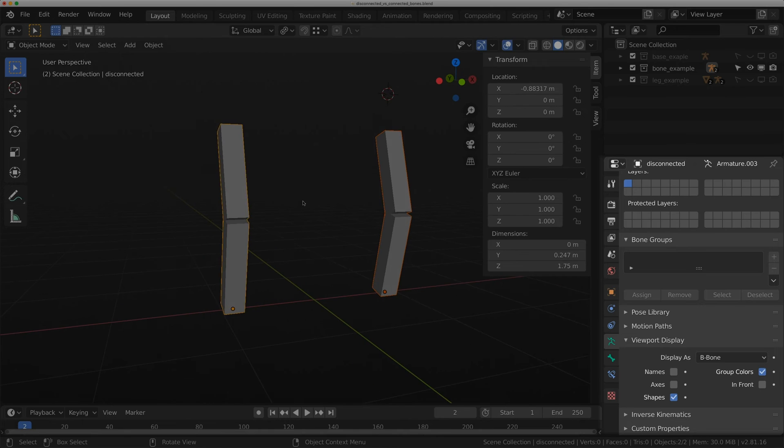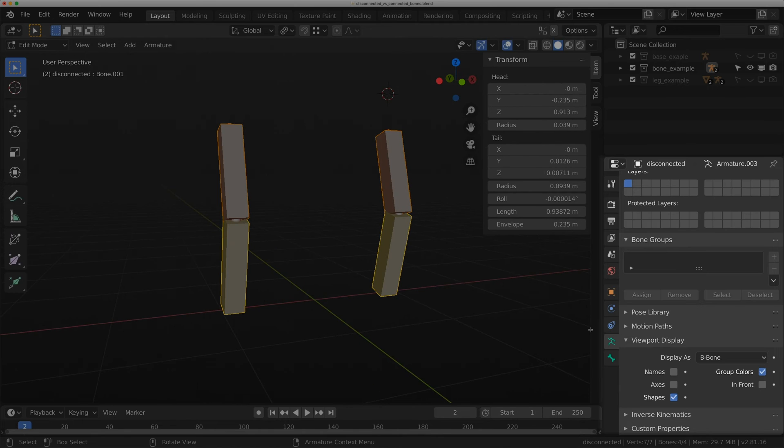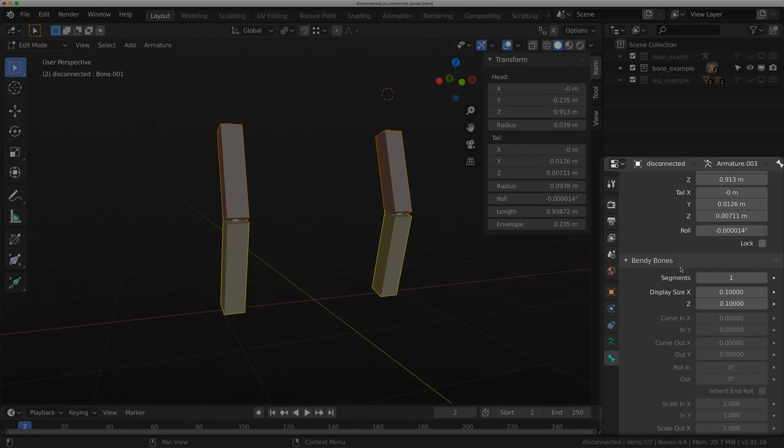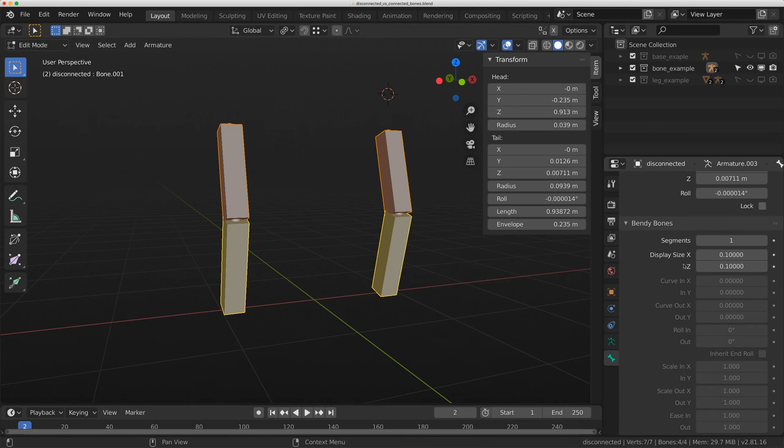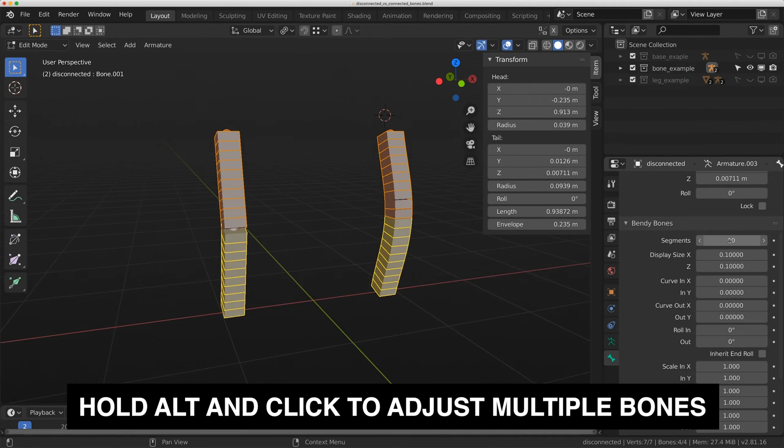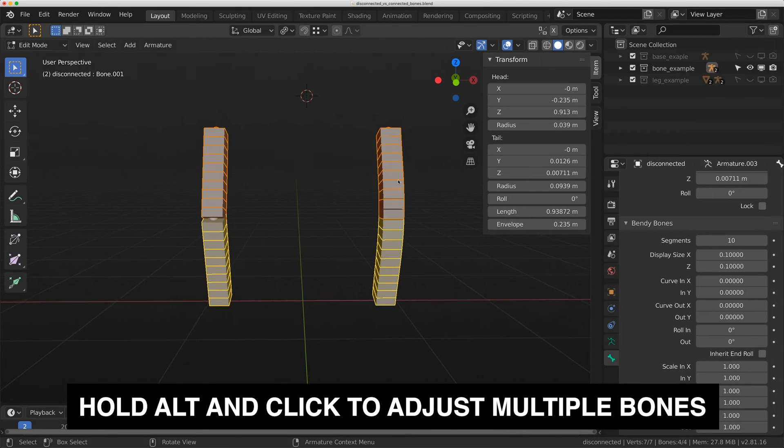I should be able to do all these at the same time where I'm just going to increase the bendy bones segments to 10. I'm holding Alt on my keyboard and clicking on the segments option, and that allows me to change all of these at the same time.